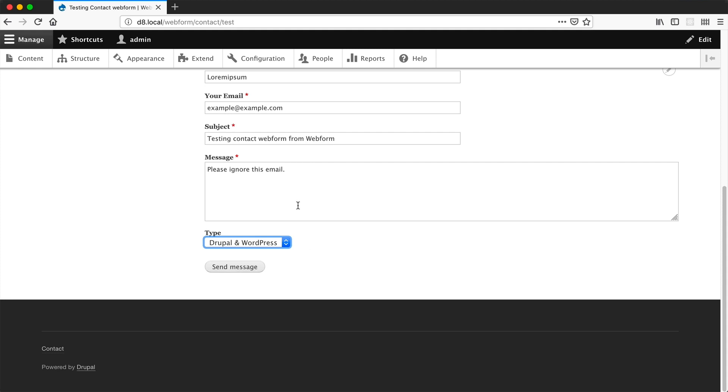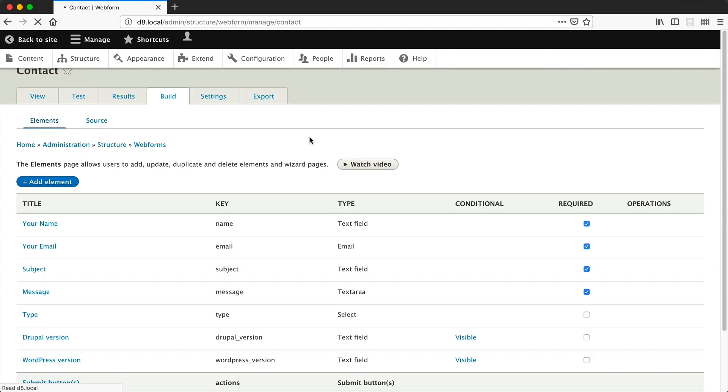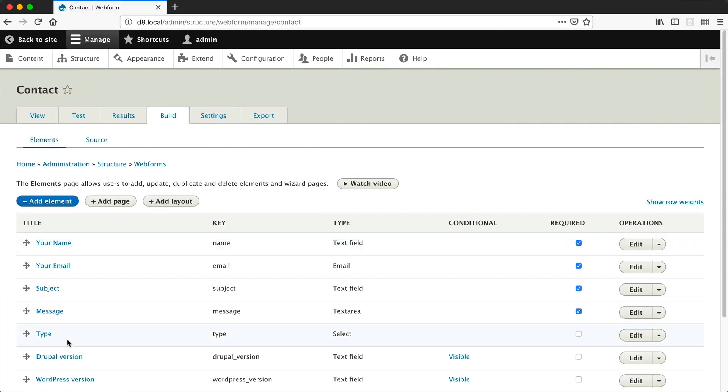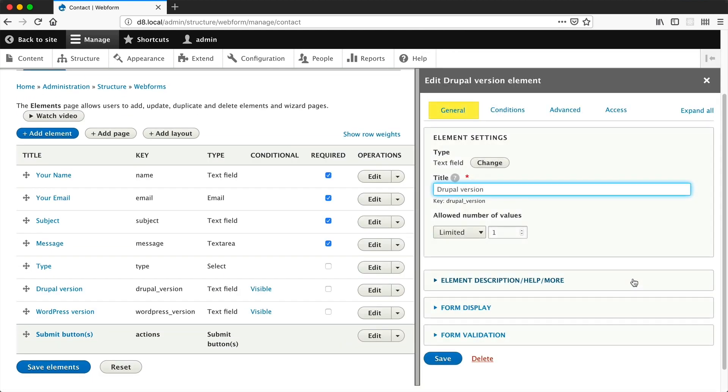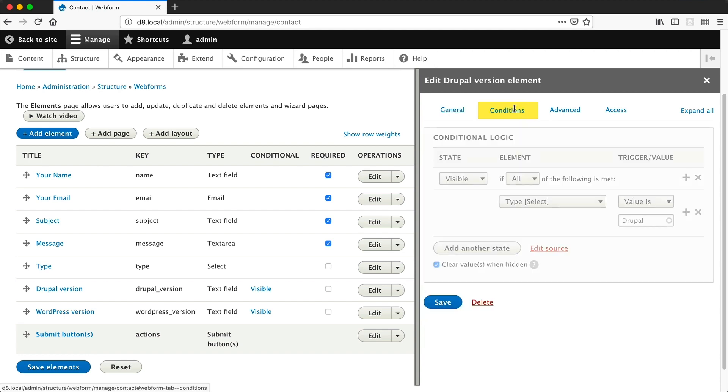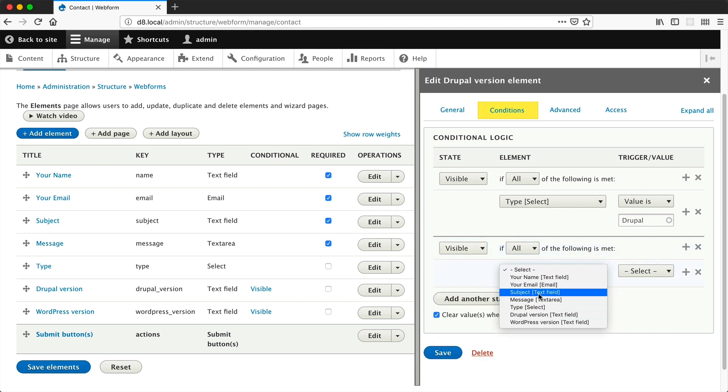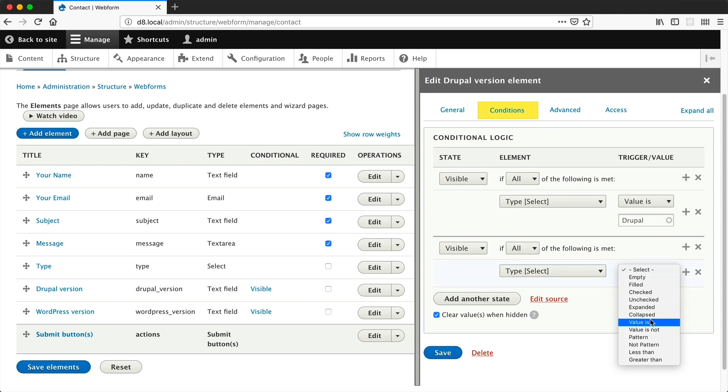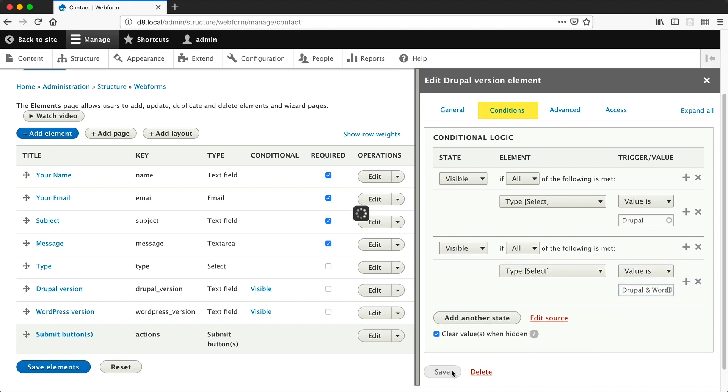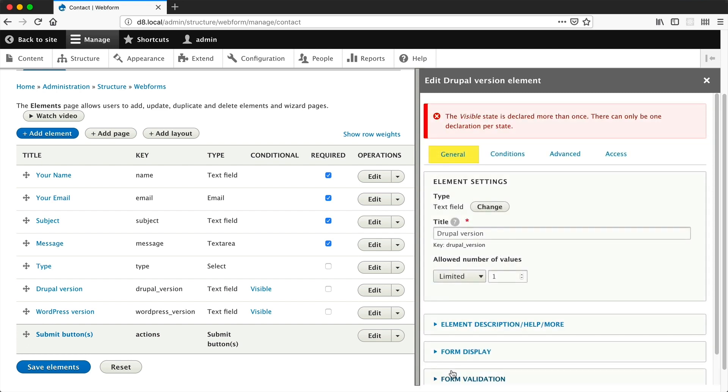But what about Drupal and WordPress? We need to set up the condition to handle this. Let's go back into build and click on Drupal version. Let's edit that. Then conditions. Let's click on add another state. Let's see if this does it. So again, just select visible, select type as the element, and the value is Drupal and WordPress. That should work, right? Click on save and no, that doesn't work.